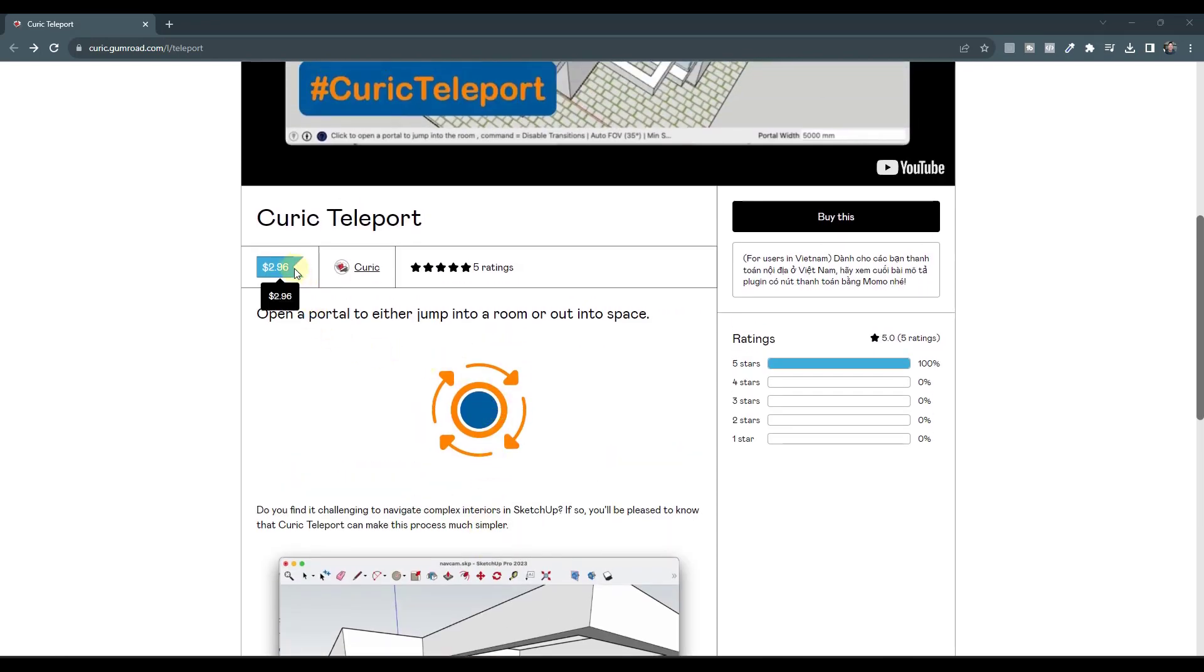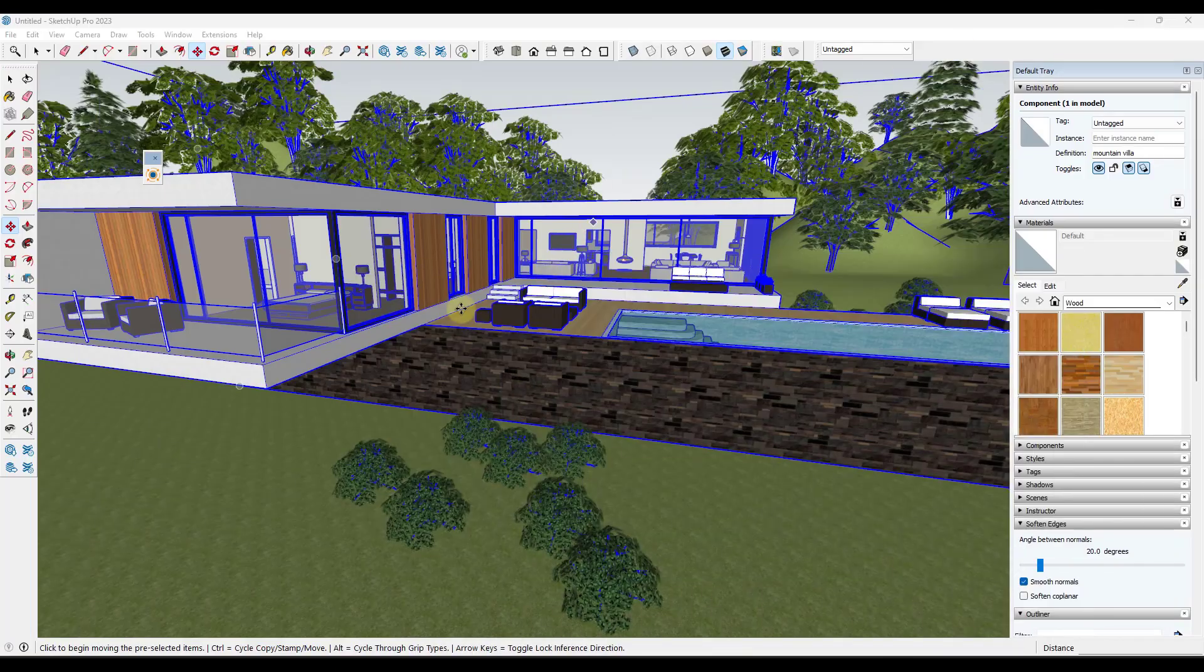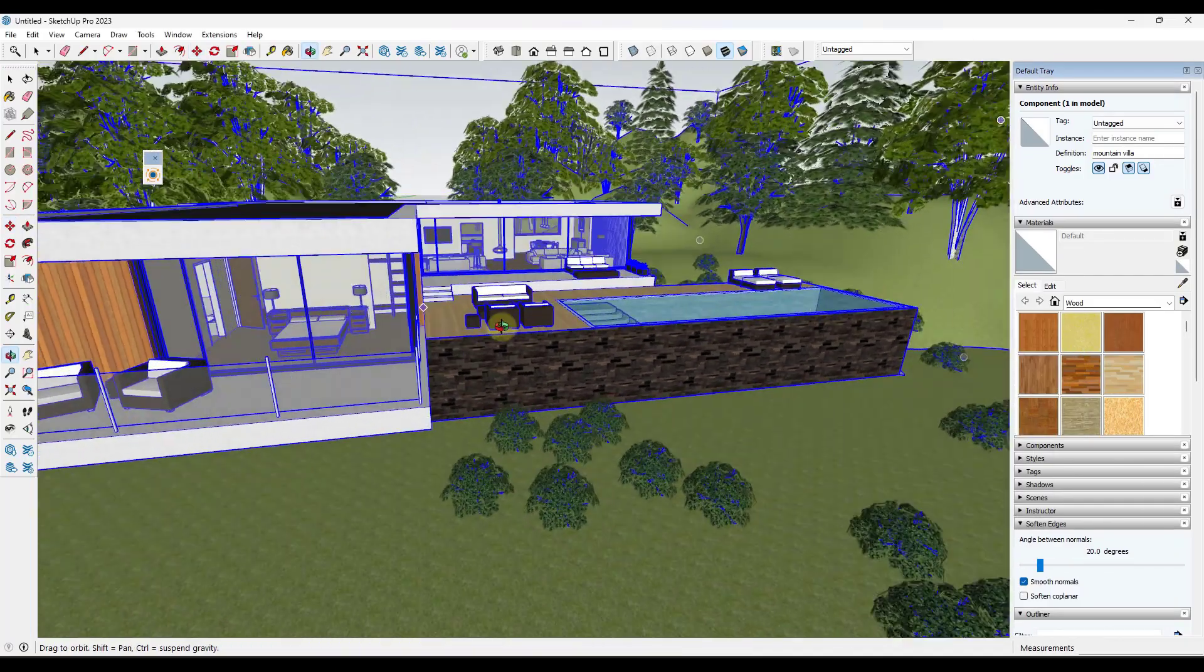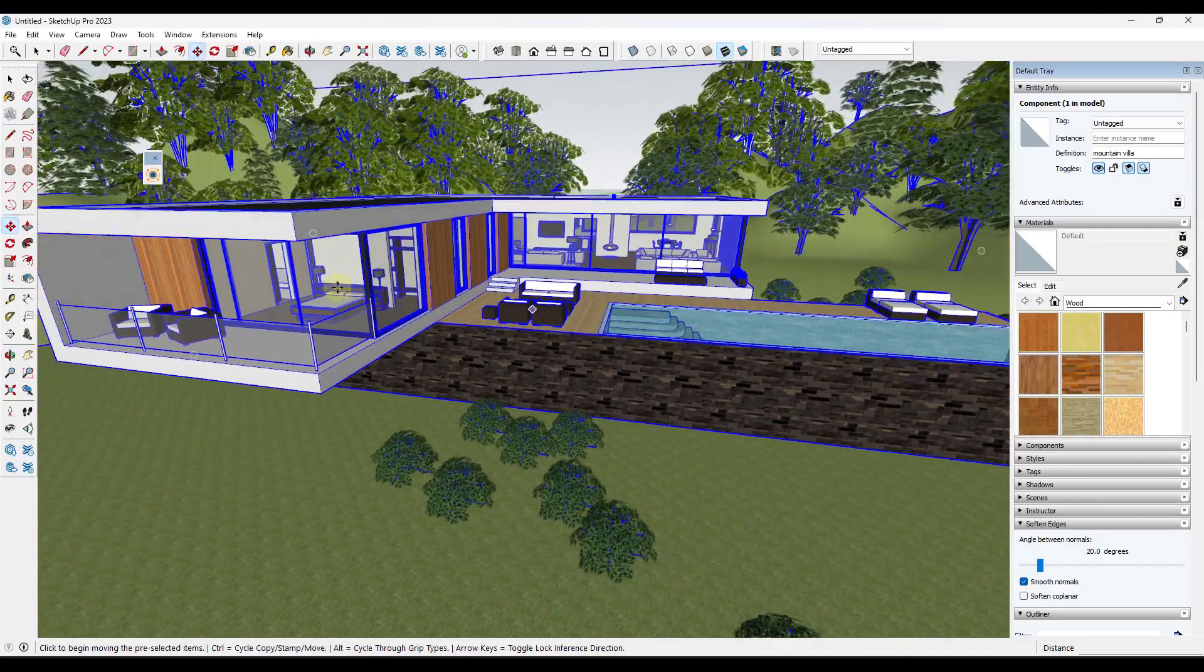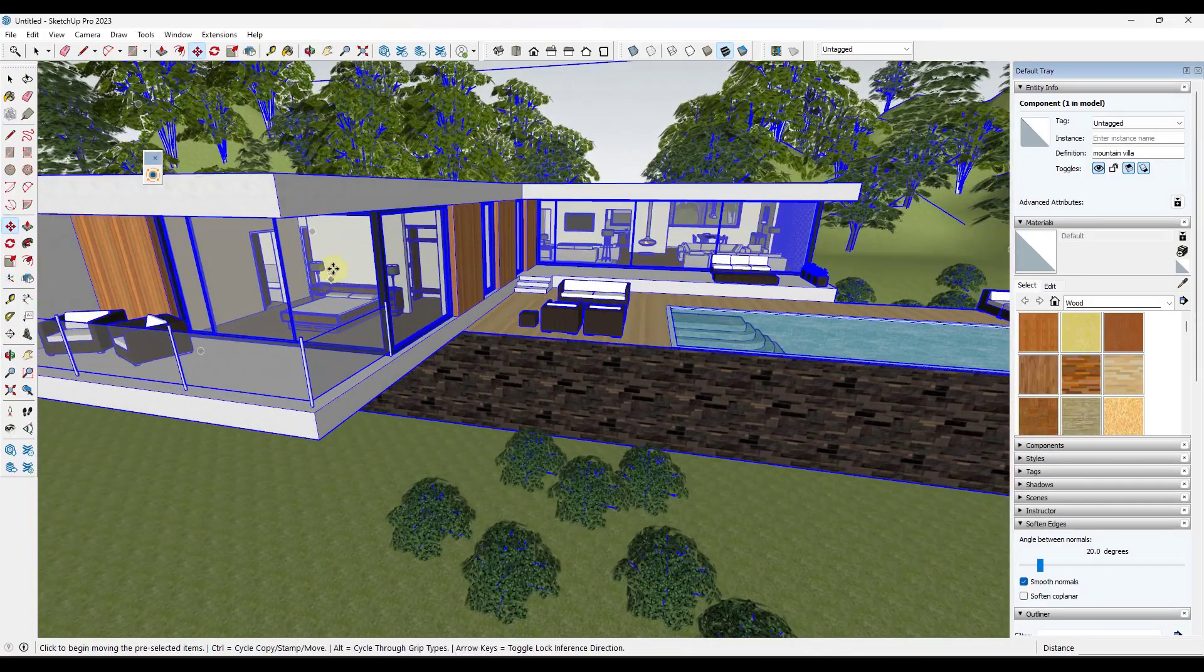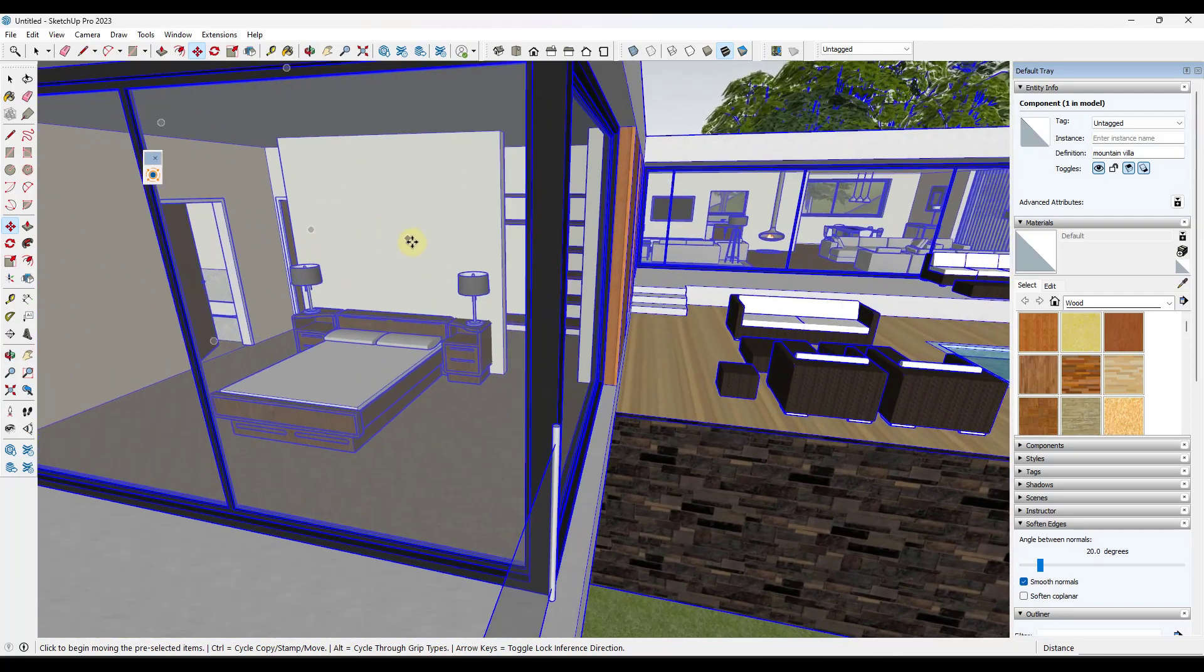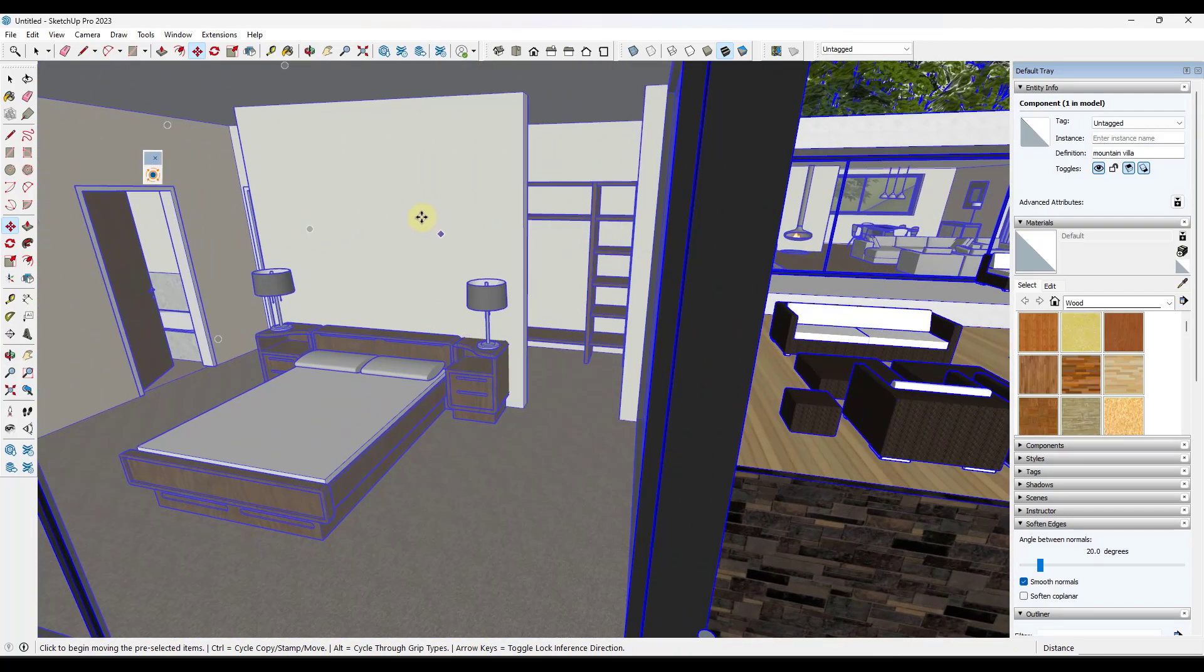So it is a paid extension. It's $2.96 on his website right here. I will link to it in the notes down below. But basically the way that it works is if you take a model like this one and you want to get inside of it, scrolling into this model can be kind of a pain.